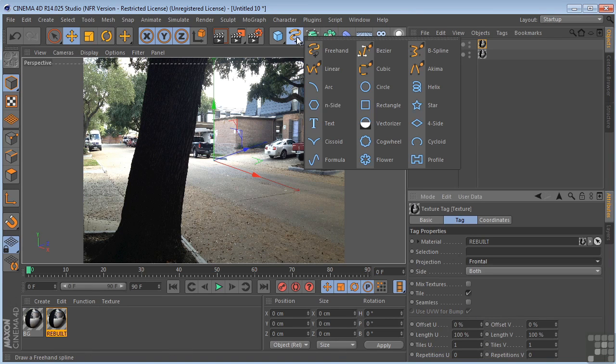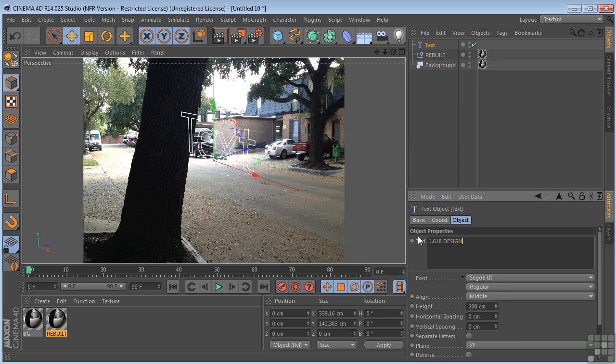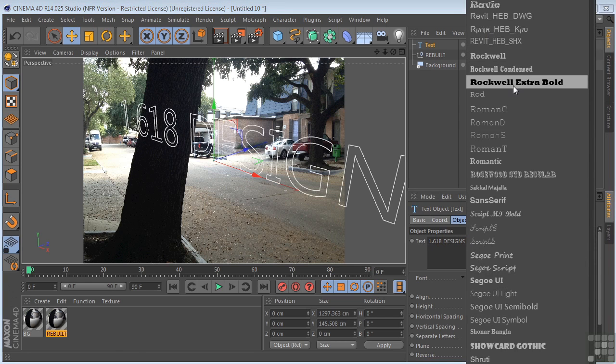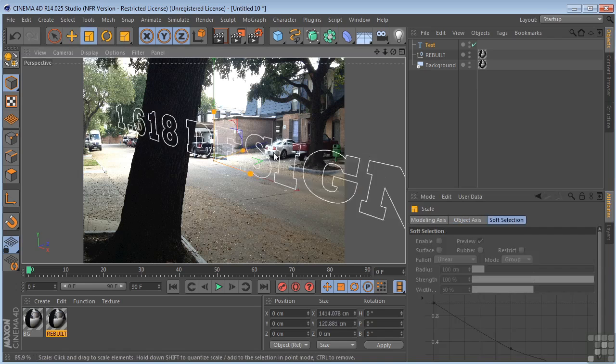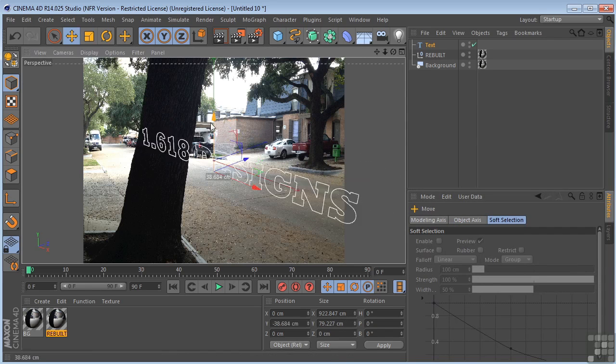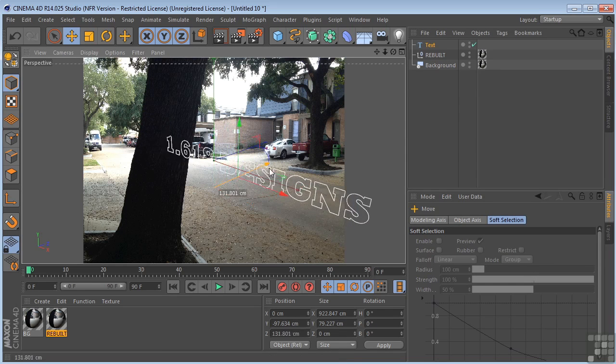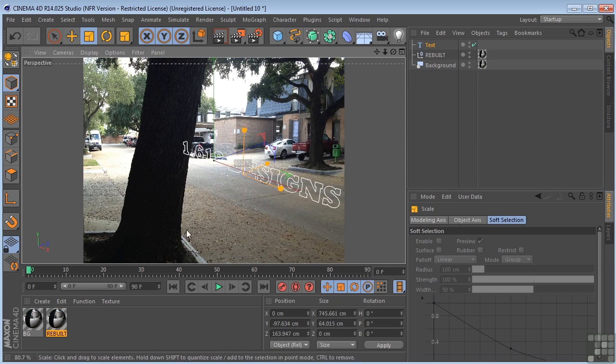Now I'm going to create some text. So I'm going to get the text object. I'm going to type in 1.618. And I'm going to choose Rockwell. And I want to scale this down a bit and move it down back a little. Just try to situate it so that it kind of fits on the street nice.